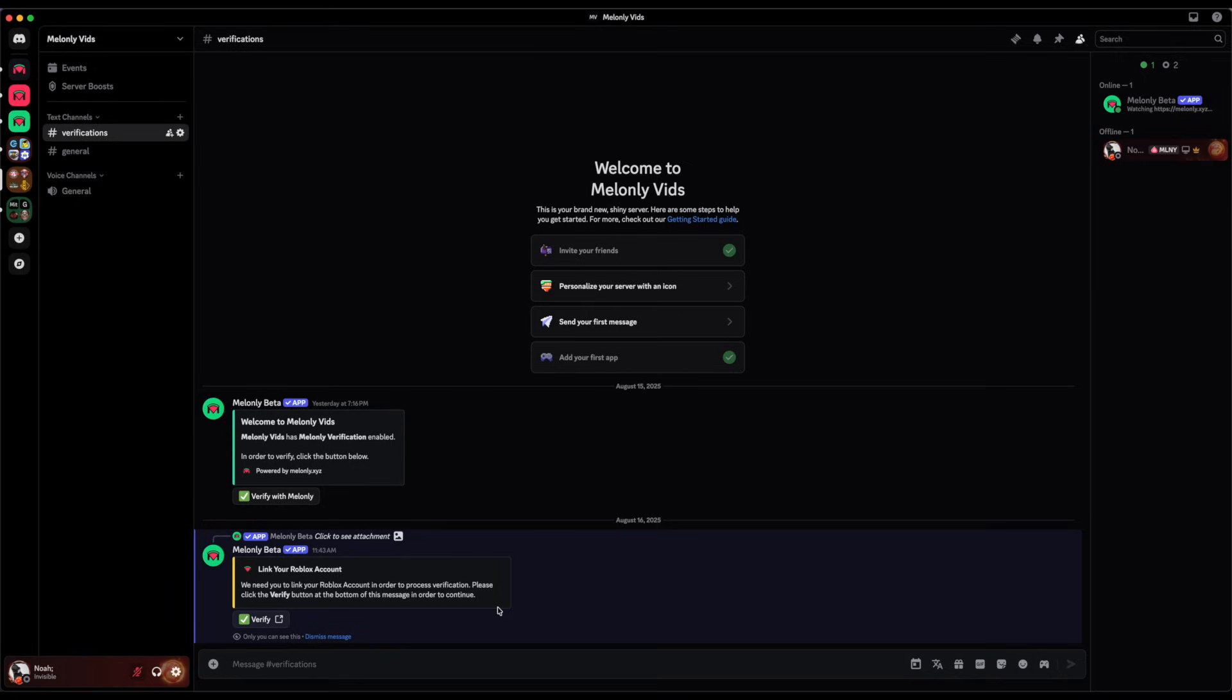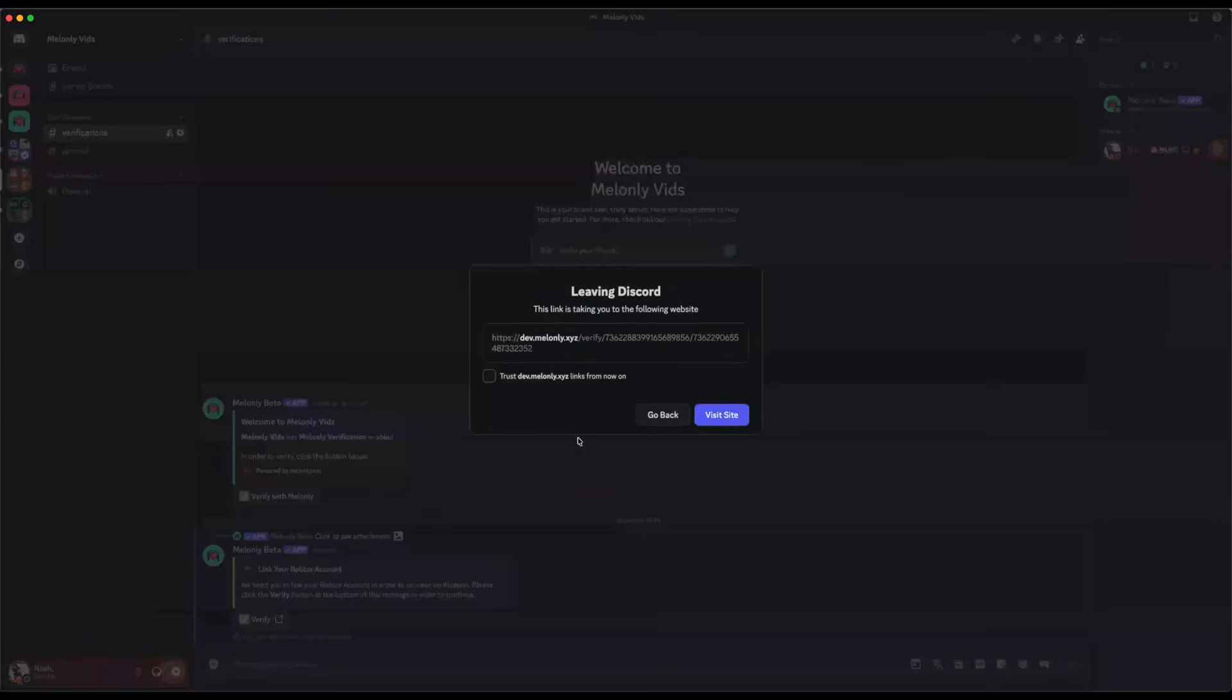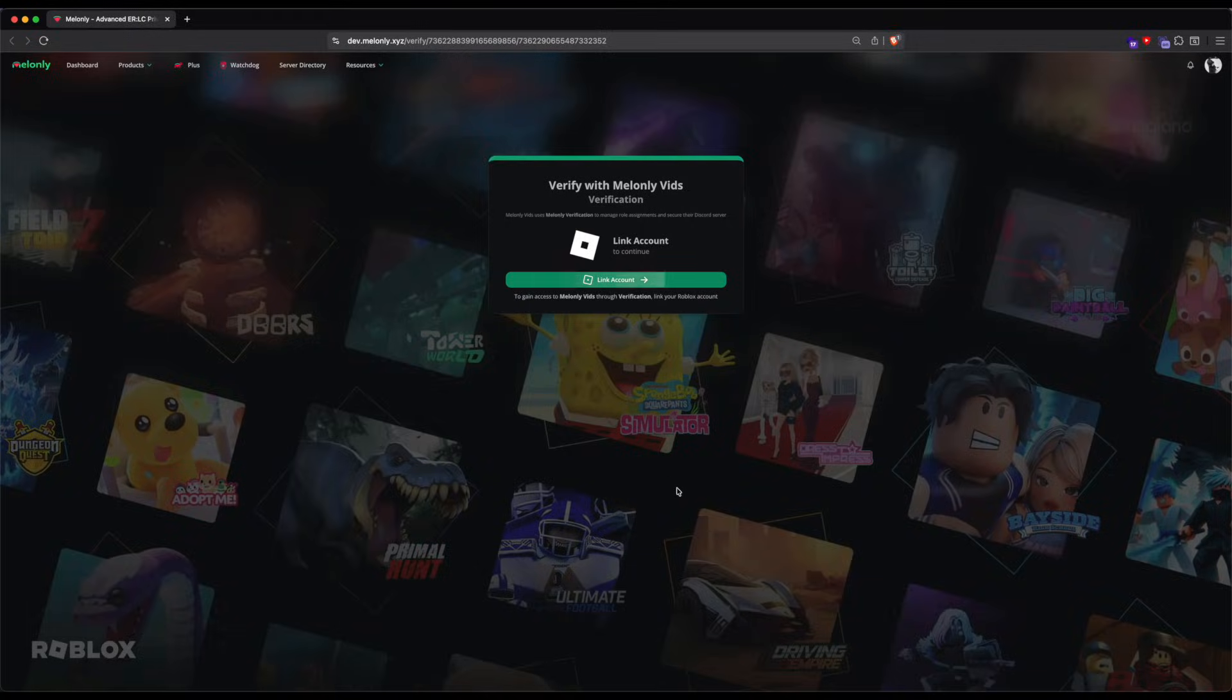To verify your Roblox account, click the verify button. The Melonly page will ask you to link your account. To do so, click the link account button.